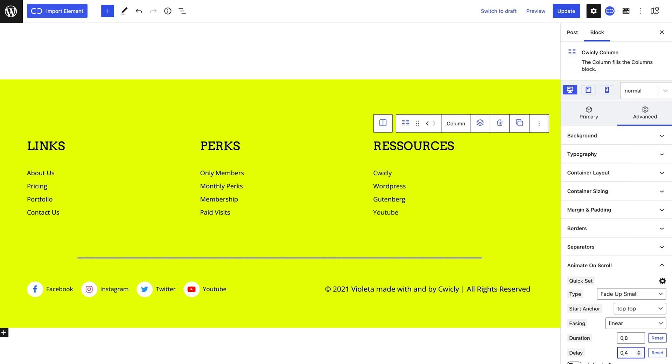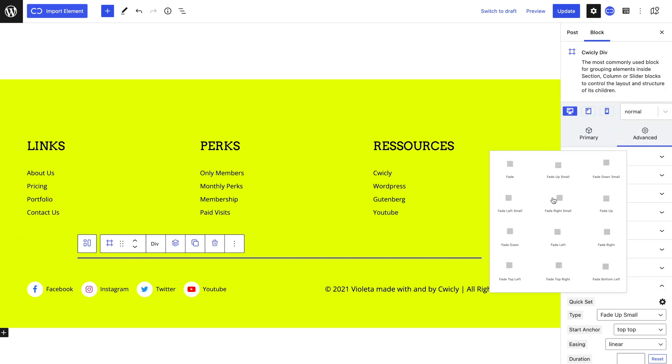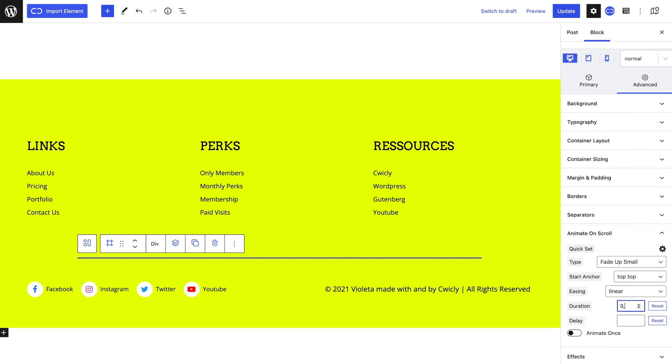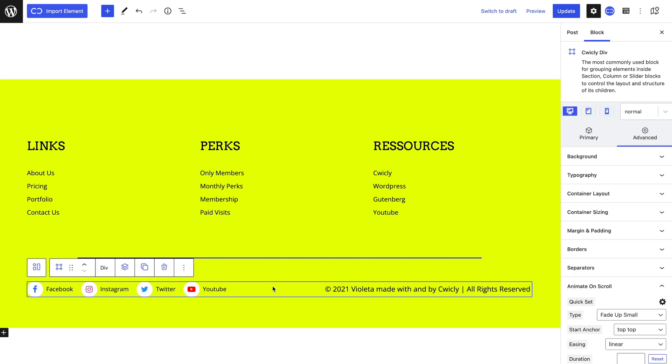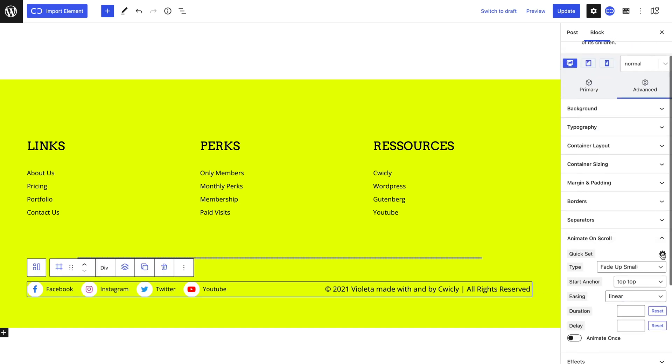We will repeat the same process for our separator, and delay it by 0.6 seconds. And lastly, do the same for our div, and delay by 0.8 seconds.